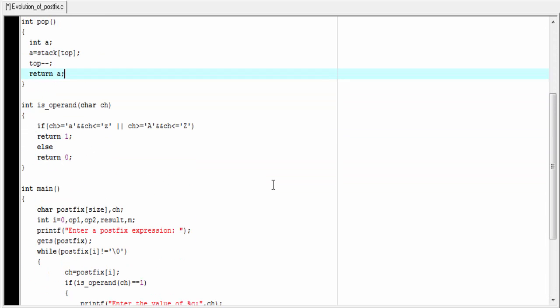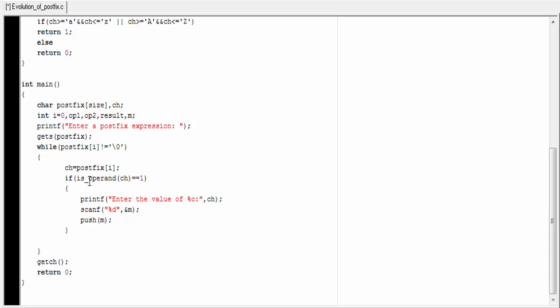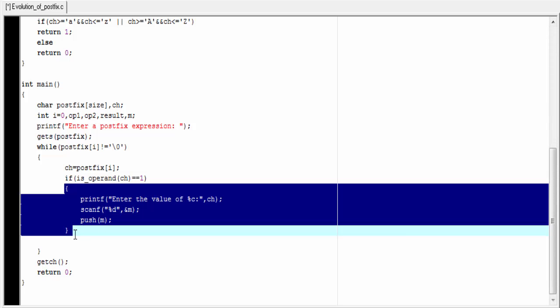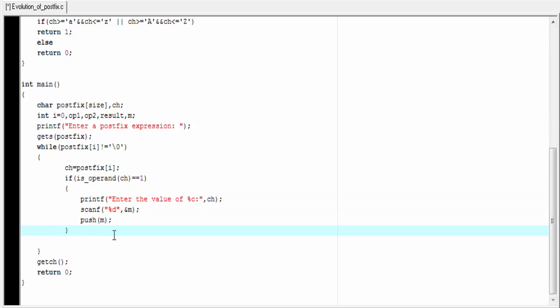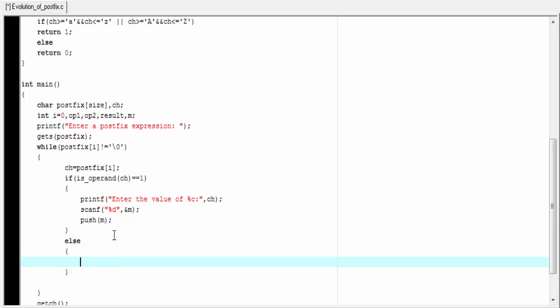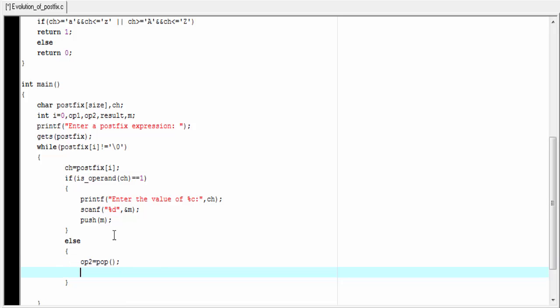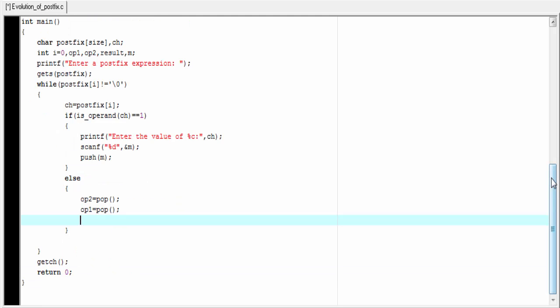Let's go back to our main function. If ch is an operand, then this if block will execute; otherwise it executes the else block. In the else block, if we get an operator, we will pop the top two operands. The top element will be stored to operand 2: op2 equal to pop(). Next, the top element will be stored to operand 1: op1 equal to pop(). Now we perform the operation, but before that we need to check which operator we get.